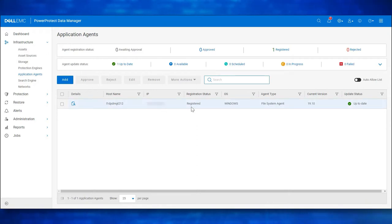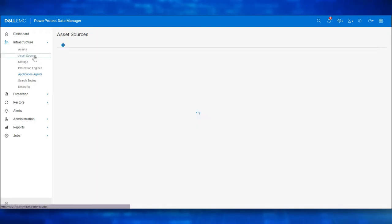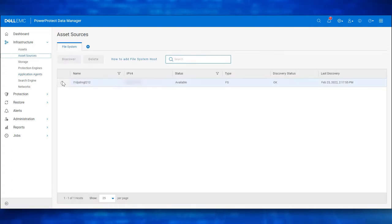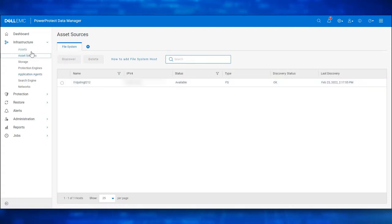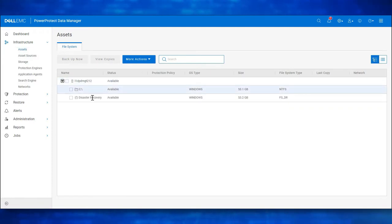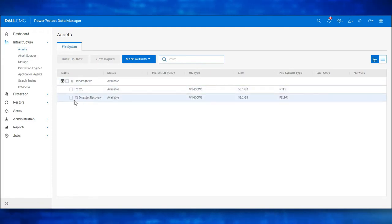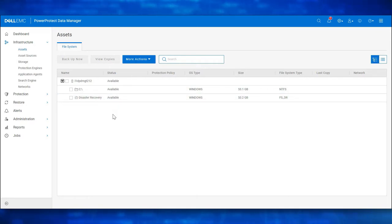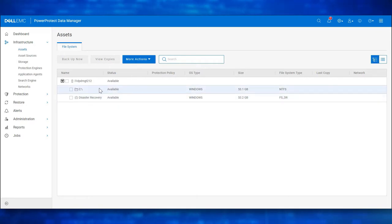Let's navigate to Asset Sources and verify the host. We see the host and the status is available. Let's navigate to Assets. We see all the drives along with the Disaster Recovery Asset are now successfully discovered.